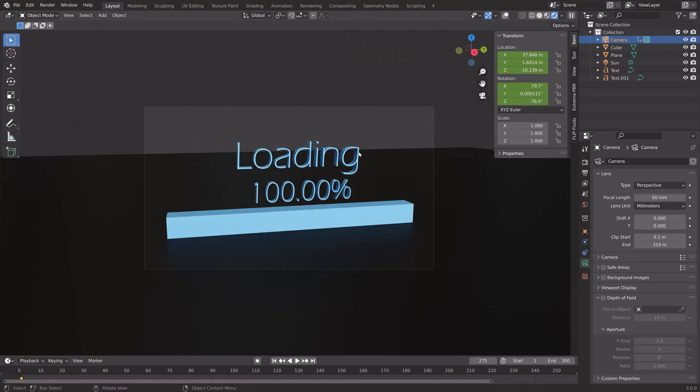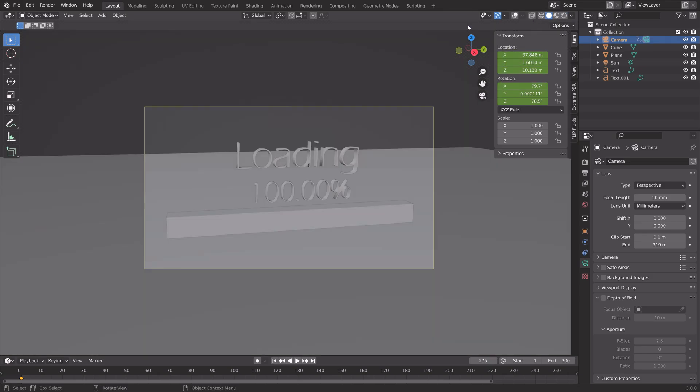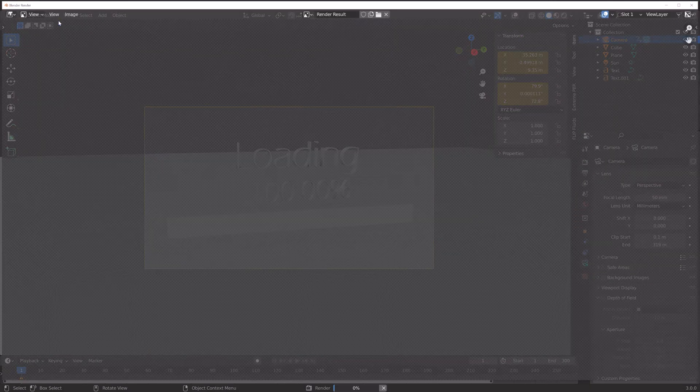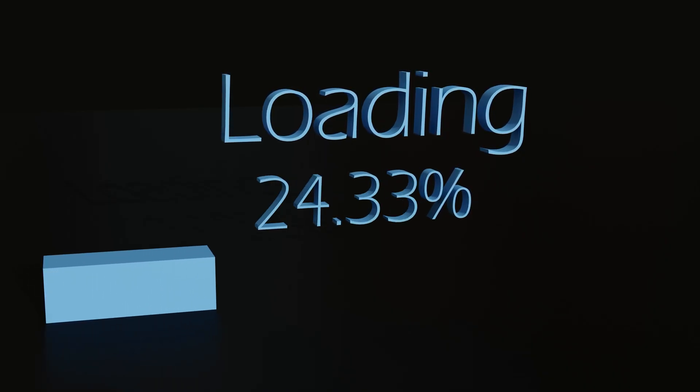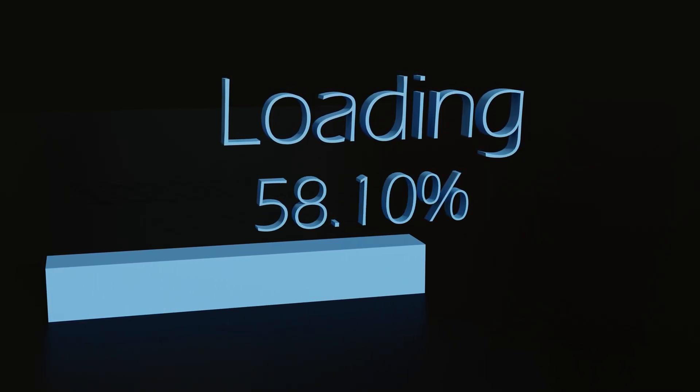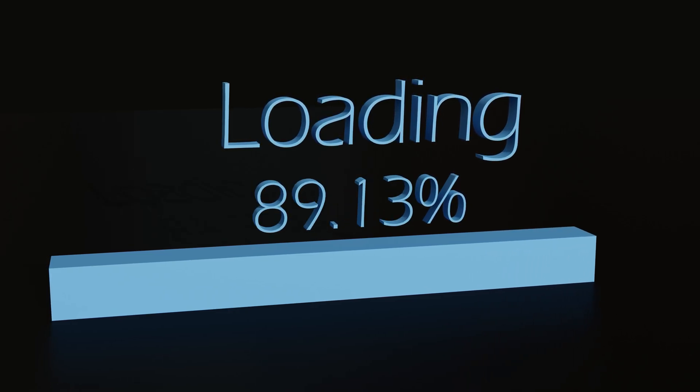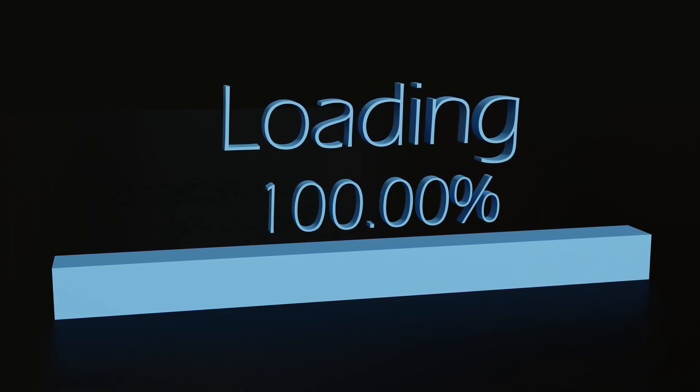Now let's go to solid view before we start the rendering, and then go to render and render animation. That's it, thank you guys for watching, and subscribe for more Blender content.